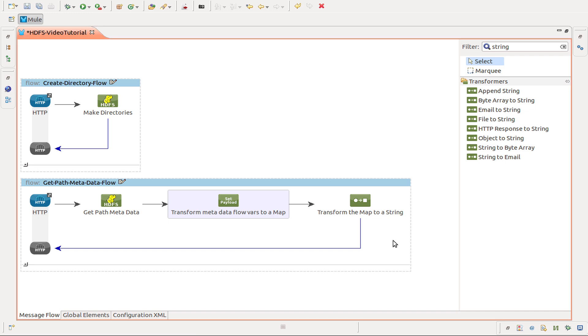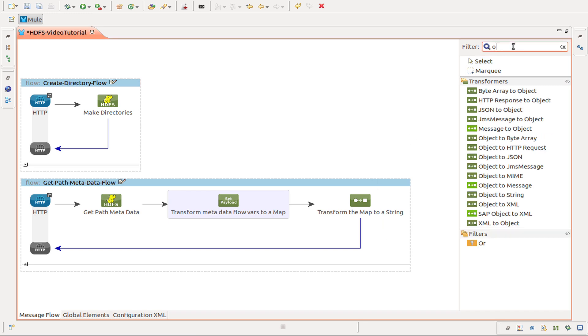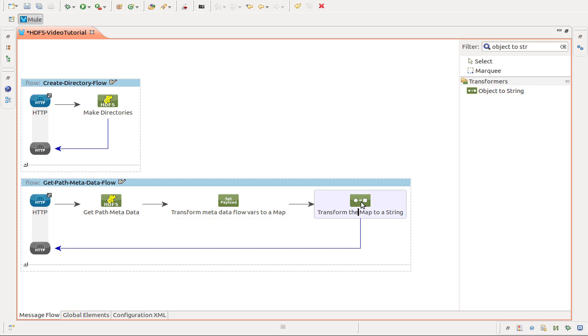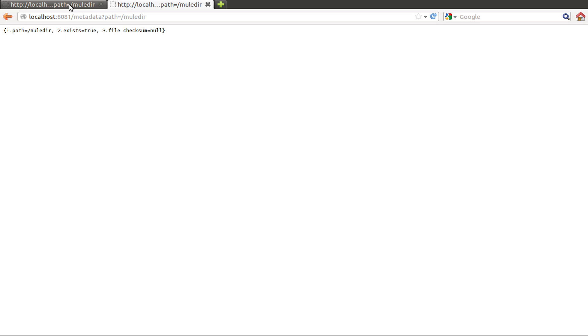And finally I use an object to string transformer to transform the map into a string. So when we call this HTTP endpoint we get a text response. So I will make the call. I use the same path that we used to create a directory.